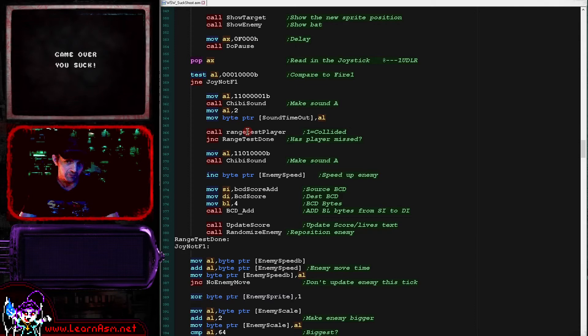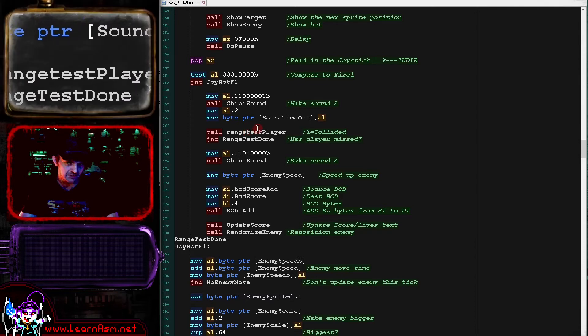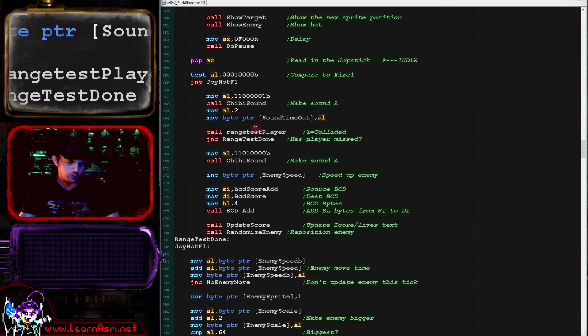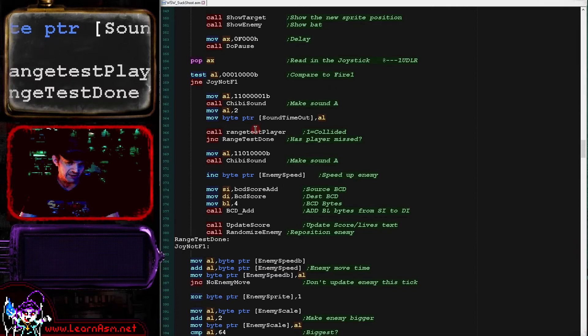And then we get the - we'd stored the directions in AX here and we're just getting them back again. And we're now checking the fire button. If the fire button is pressed we're going to make the firing sound. And then we are going to set the sound timeout here. And then what we're going to do is we're going to check if the player is in range of the enemy. In other words, if the player has shot the enemy. We covered that in the multi-platform series as well. It's just a simple range checking routine and it will set the carry if the player is in range of the enemy.